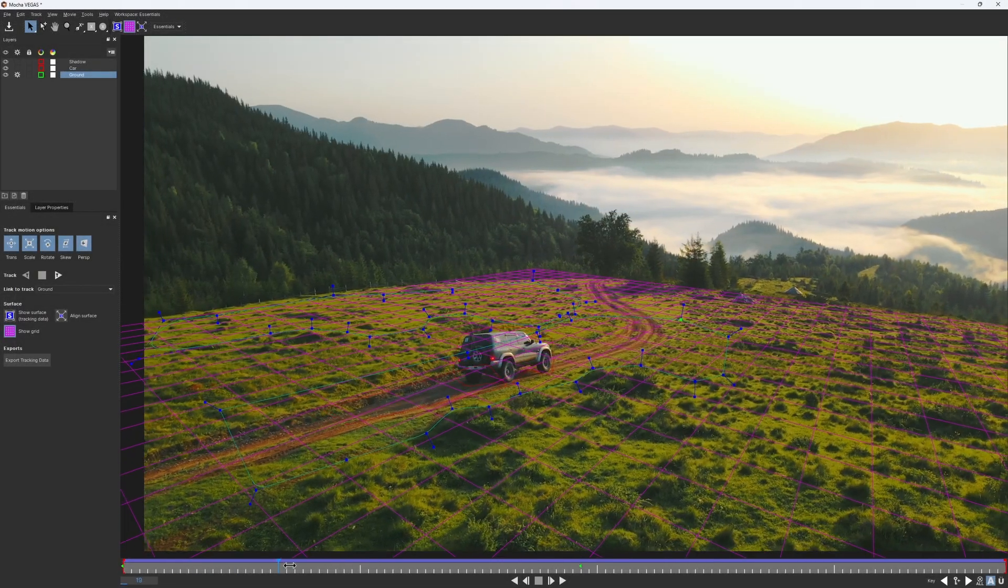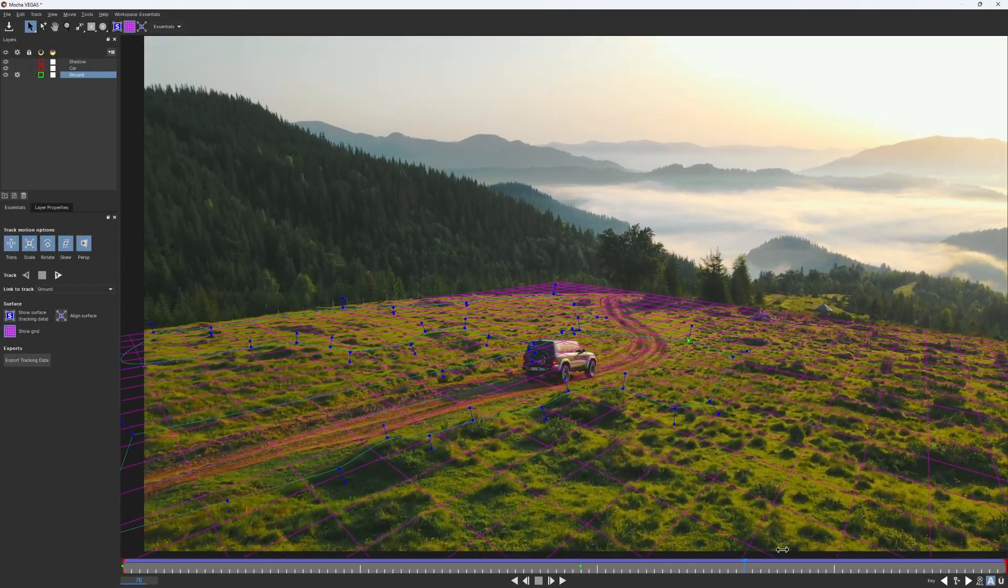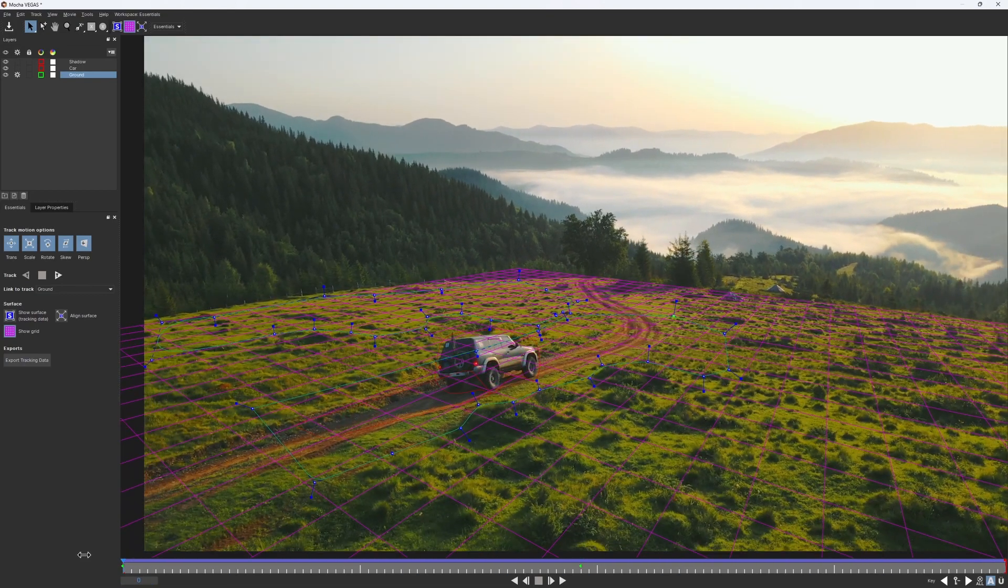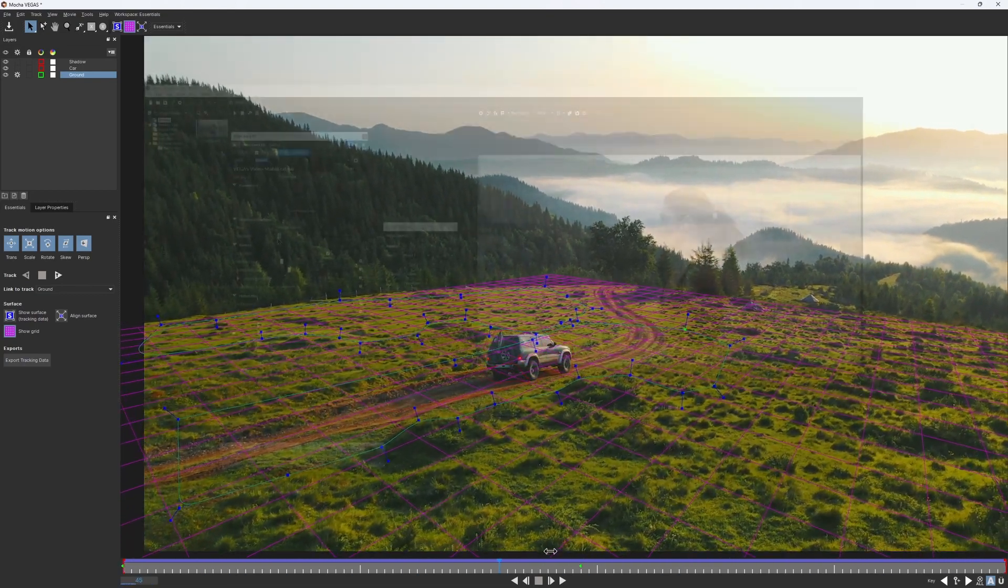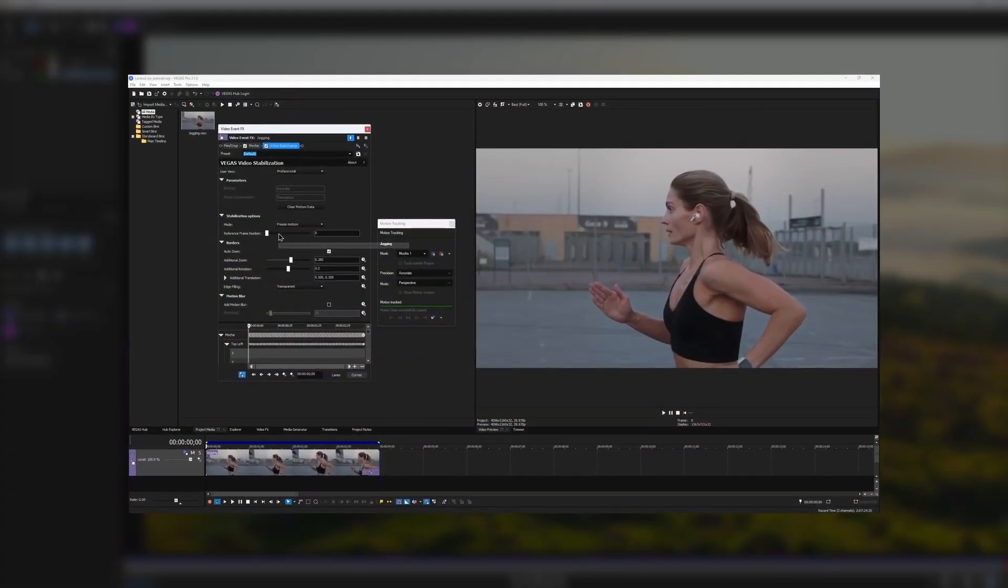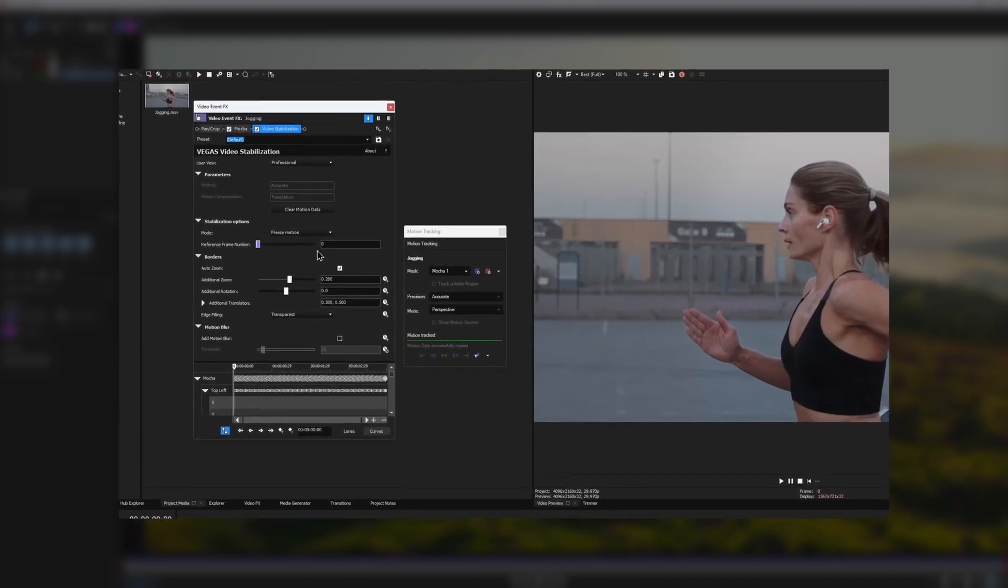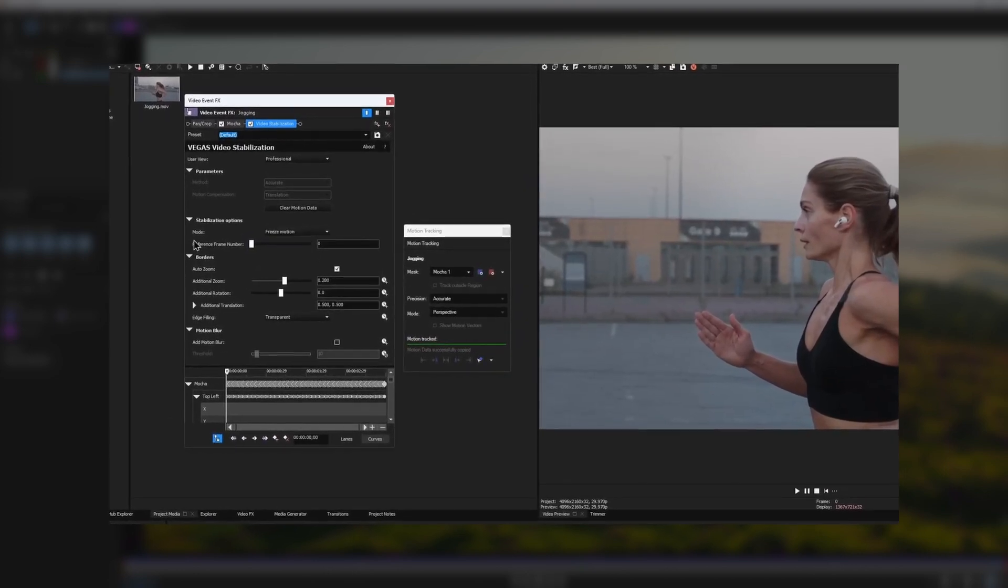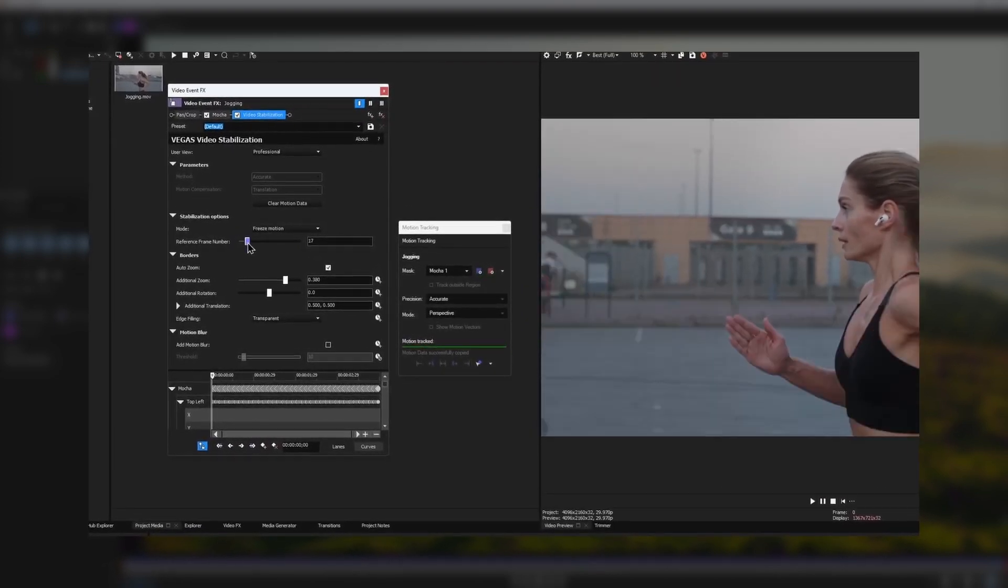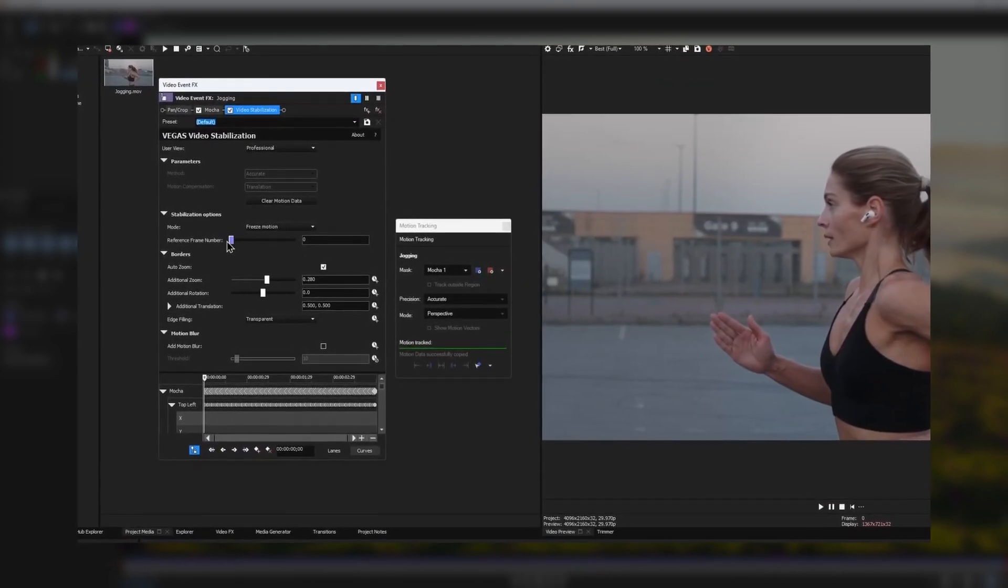We already have a perfect track of the ground, we just need to utilize the data properly. It would be somewhat similar to setting up a reference frame as we did in the Mocha Vegas stabilization video, so if you missed that, go check that out.